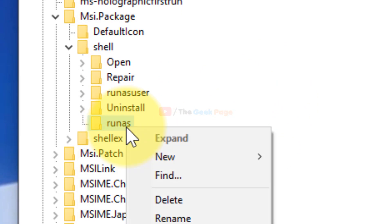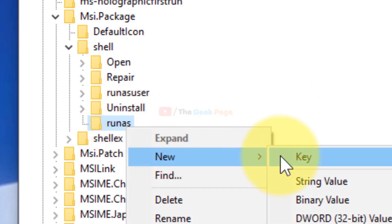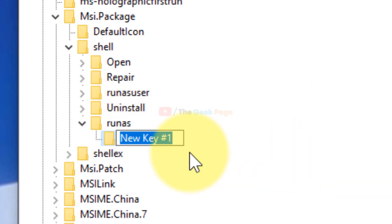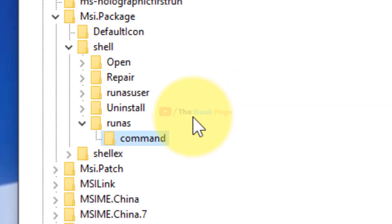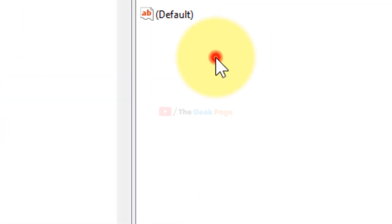Just right click and then click on New, and then click on Key, and then name the key command. Once you have named the command key, just select it.